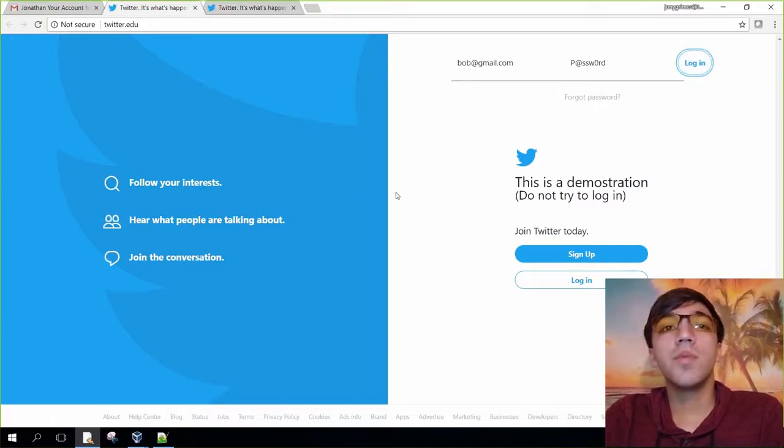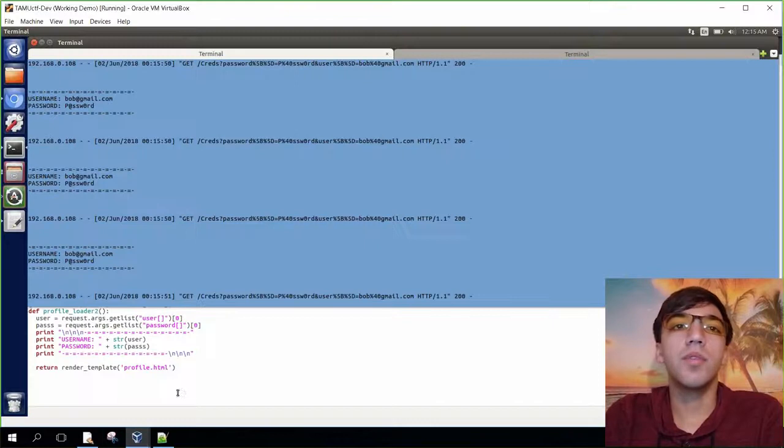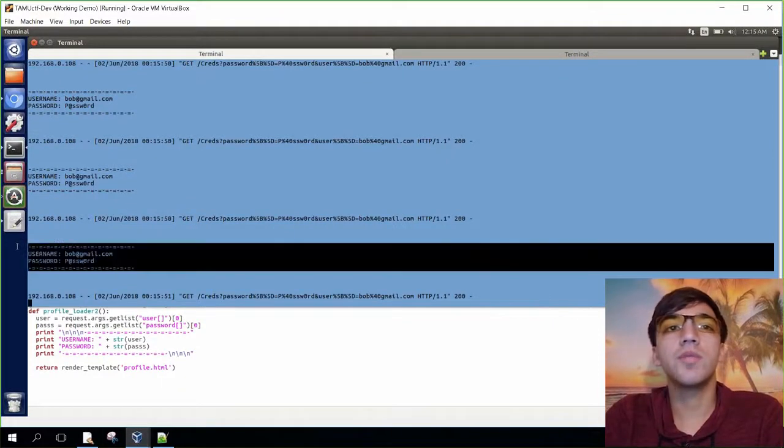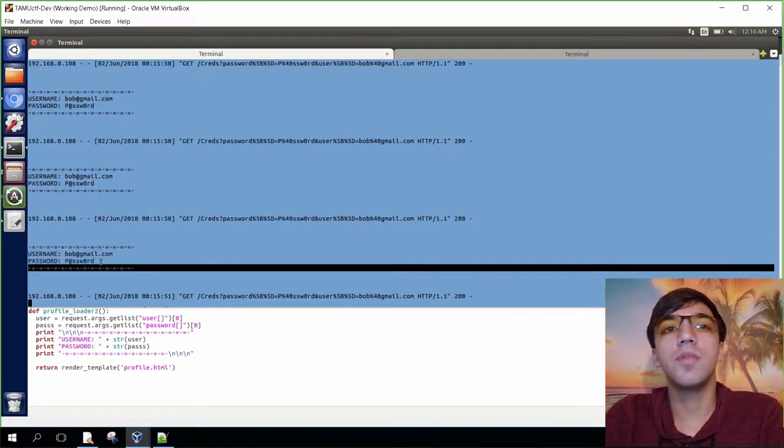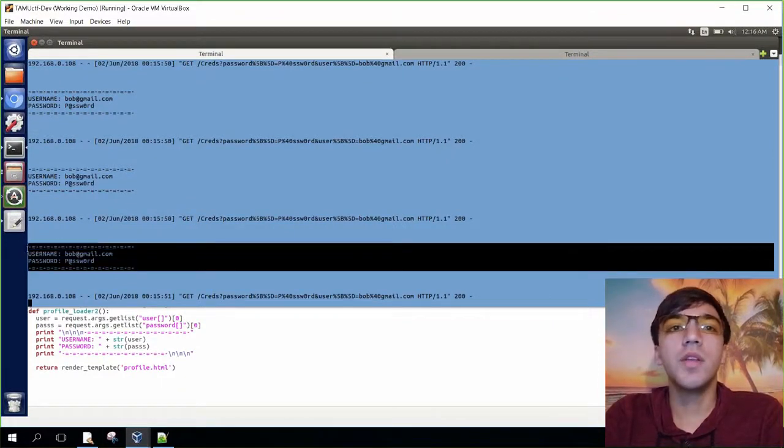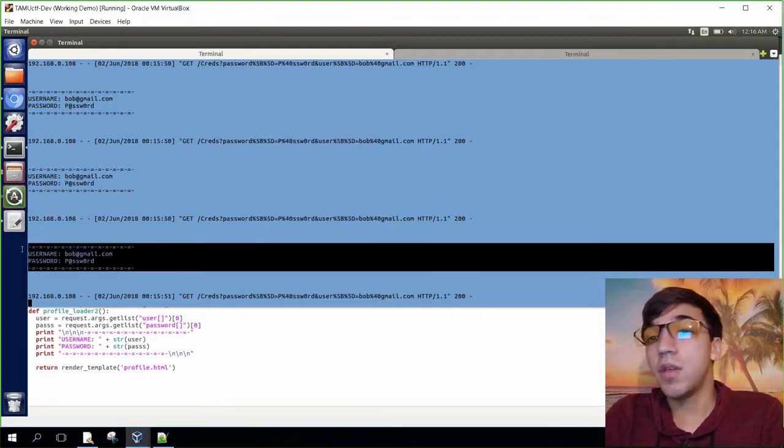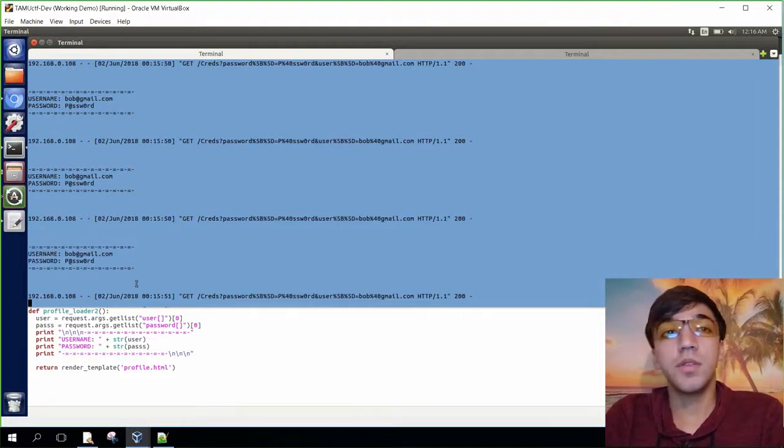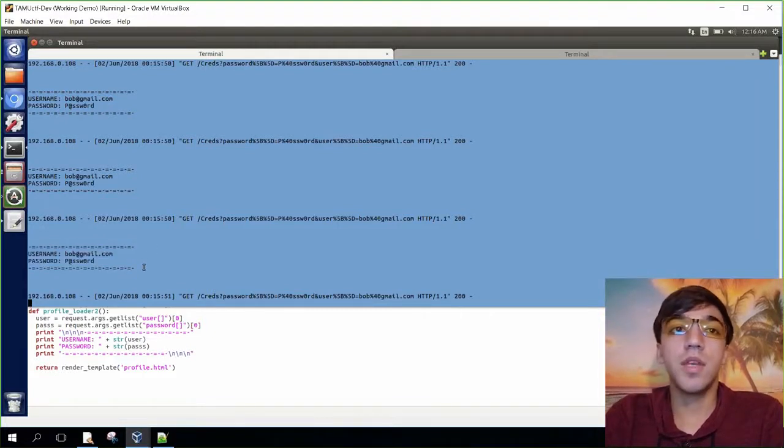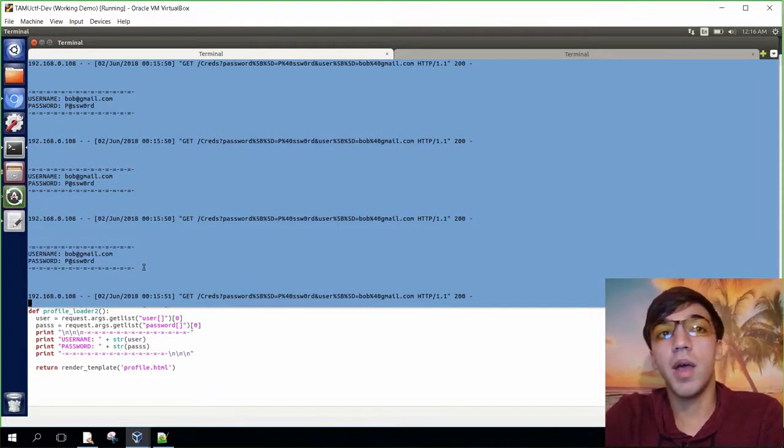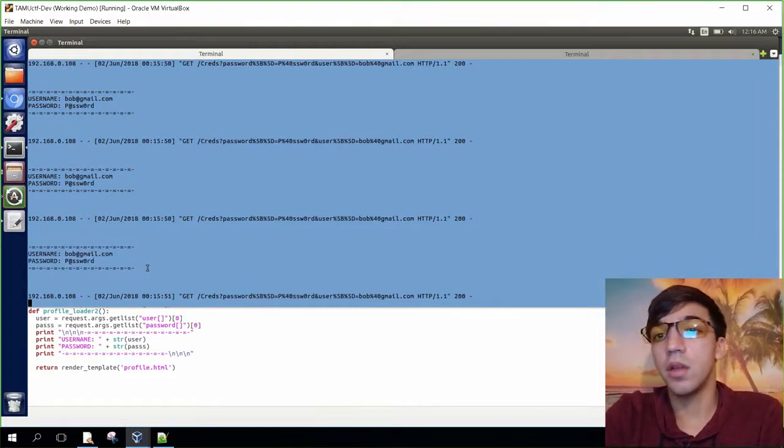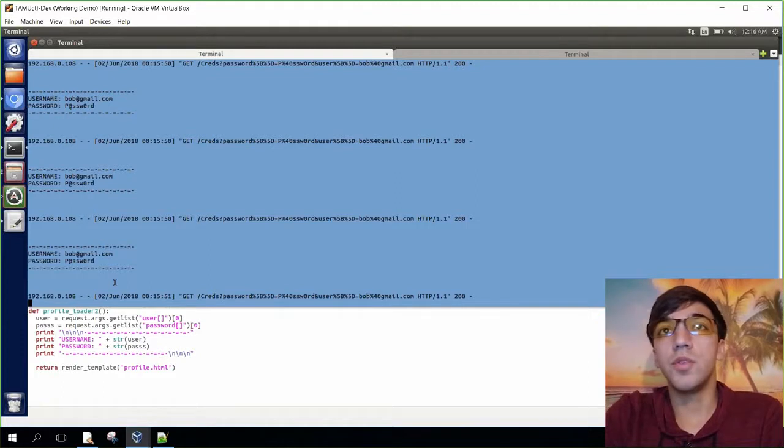What's actually happening is that in the back end, we're saving the username and password each time that the user tries to log in. The attacker clearly has the ability to save this username and password information and use this for later exploitation.